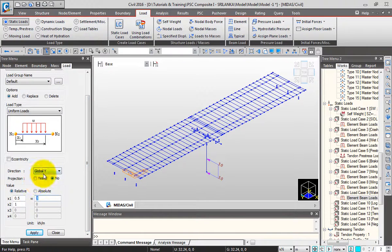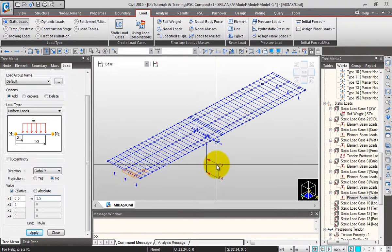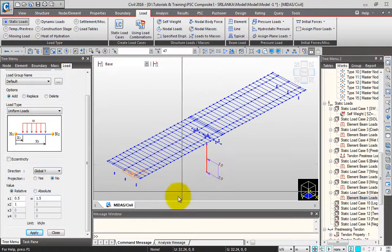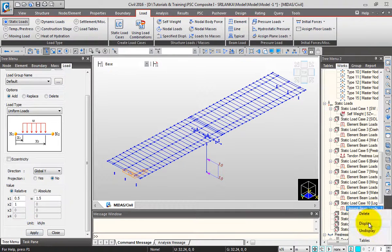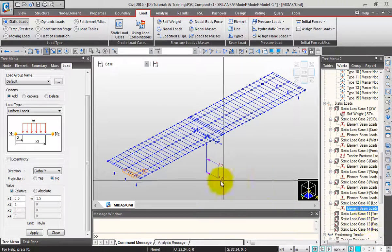Similarly I'll apply the log impact. I'll change the magnitude to 1.5. Go to single select, select this element, click apply. You can display the log impact — so this is 1.5 kN/m.